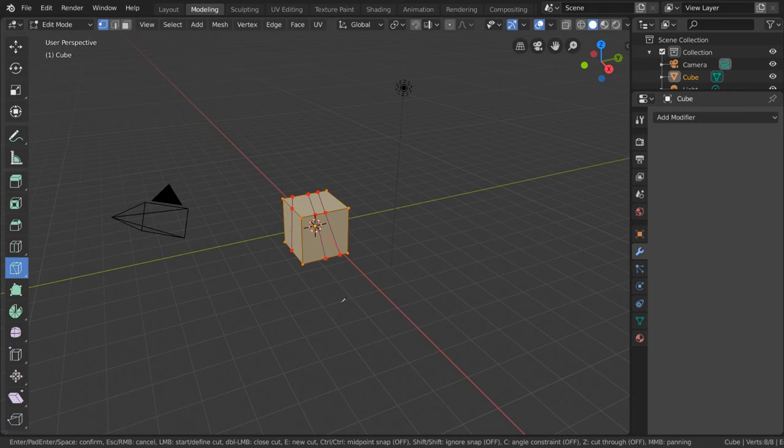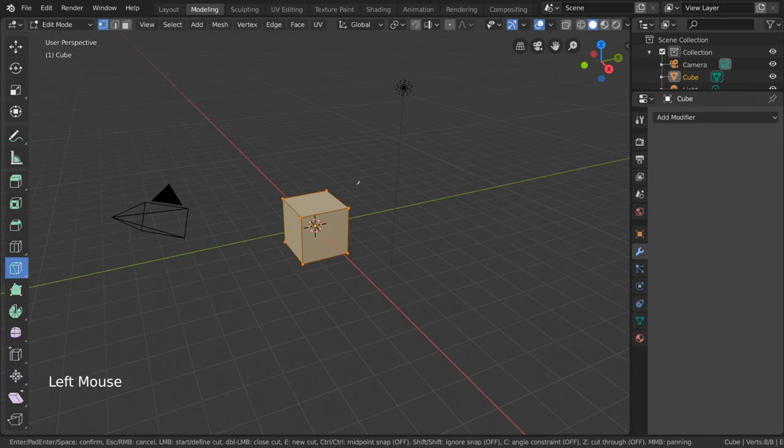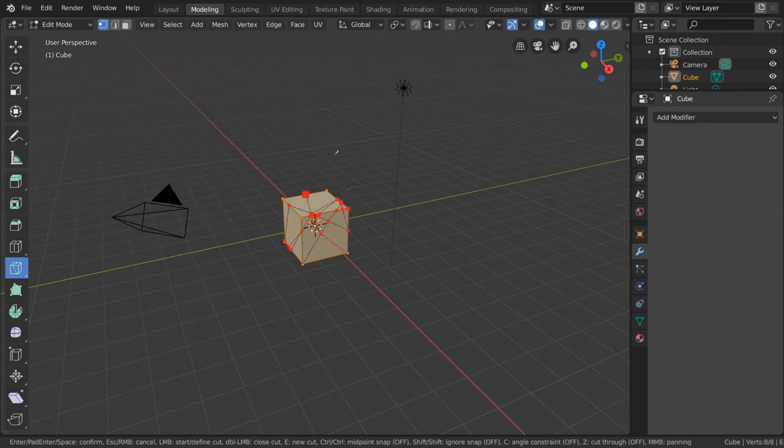This will then allow you to continue drawing if you so choose. However, I do warn you not to right-click during this stage as it will cancel the cuts you have just made. To fully confirm the cuts you have made, simply press spacebar or enter.